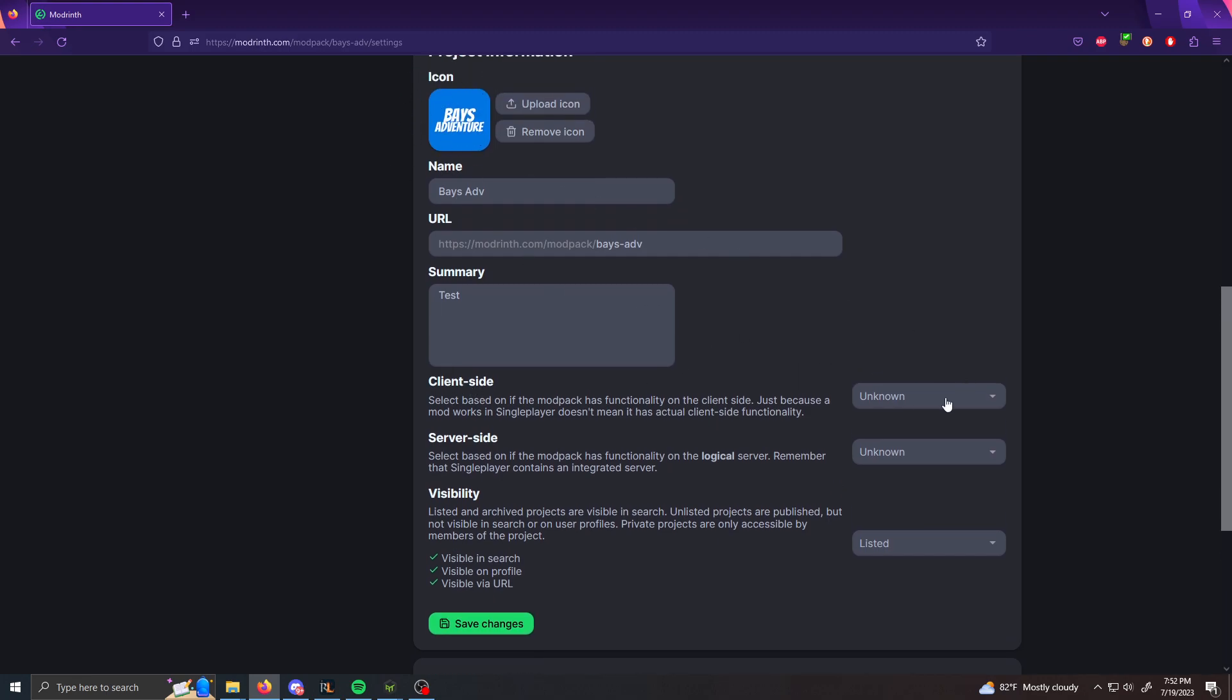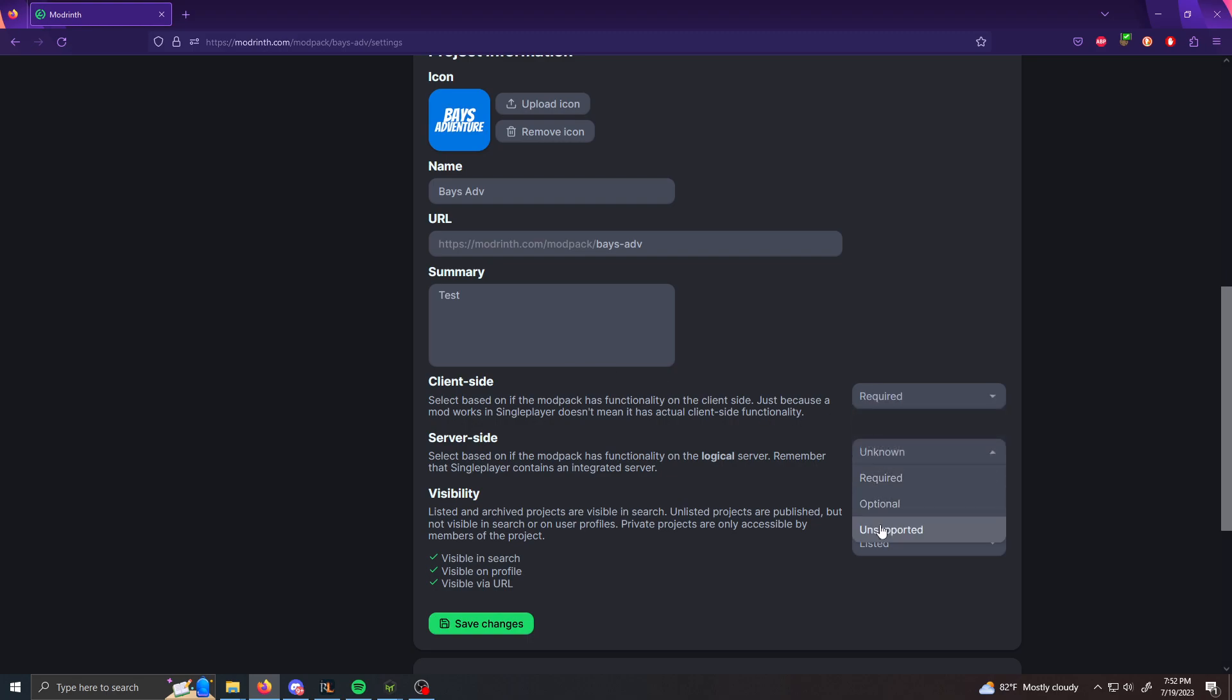And then for client side, I would say required for my mod pack. Of course, it's going to be different on certain mod packs. If you're uploading a server mod pack, then it would be the opposite basically.